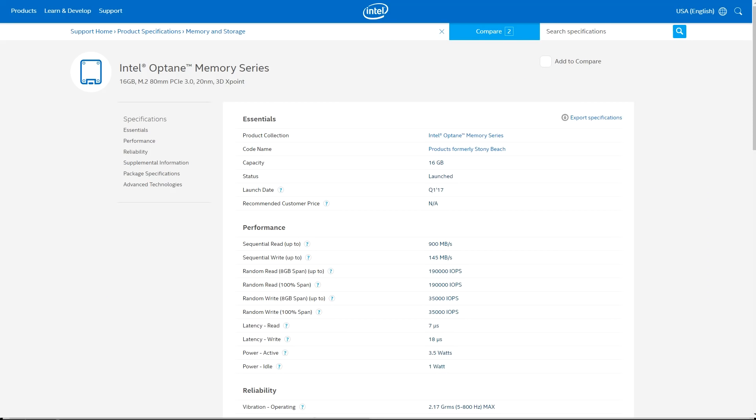While that's running, we're going to quickly go over to the Intel Optane Memory series page. You can see that the sequential write speed is up to 145 megabytes per second and sequential read speed is up to 900 megabytes per second. So that's where we're coming up with these numbers.